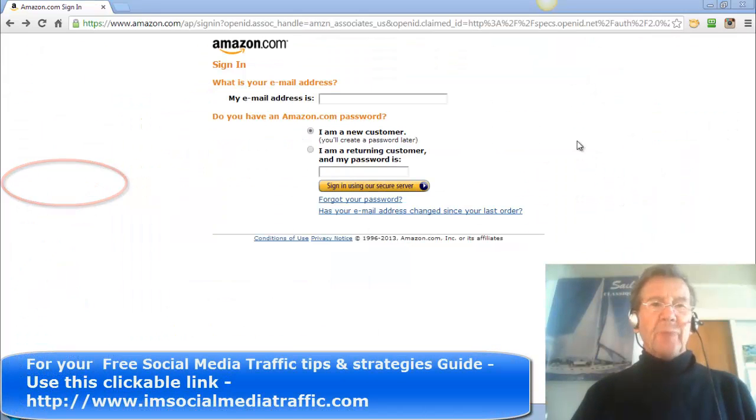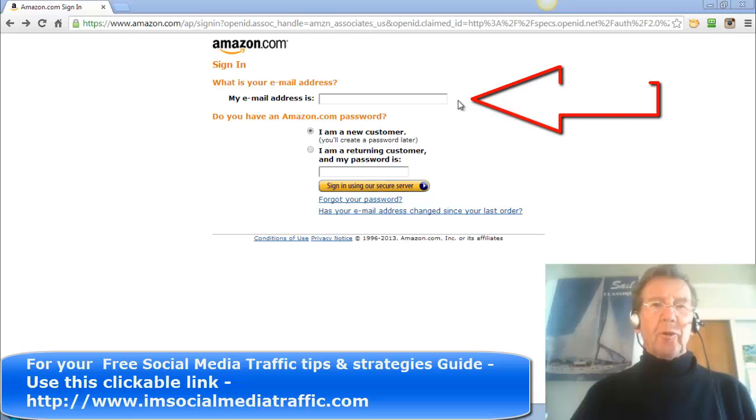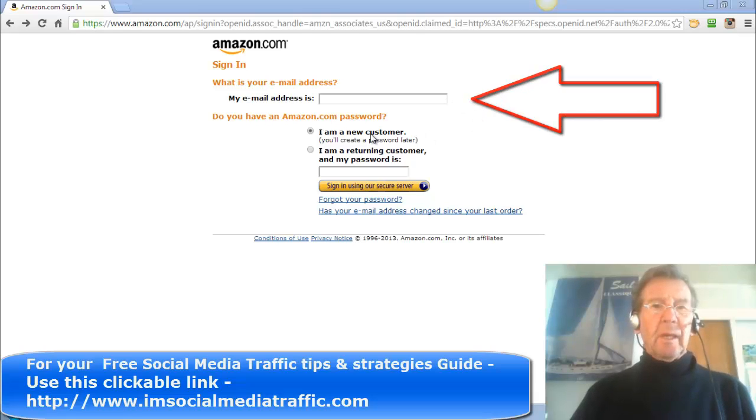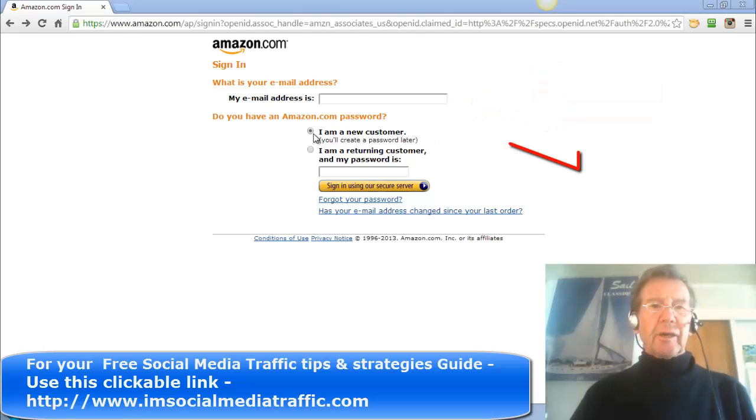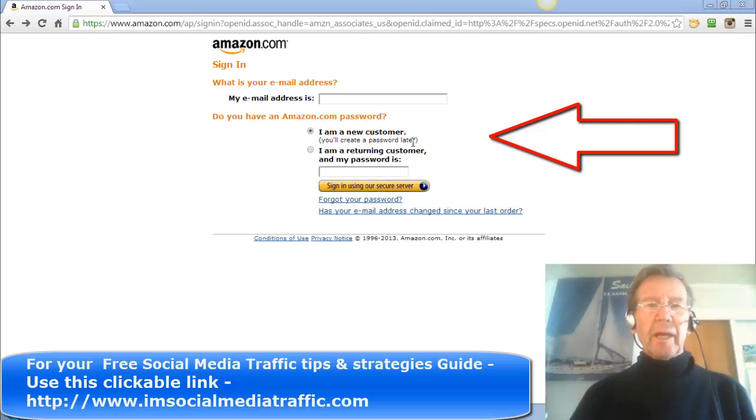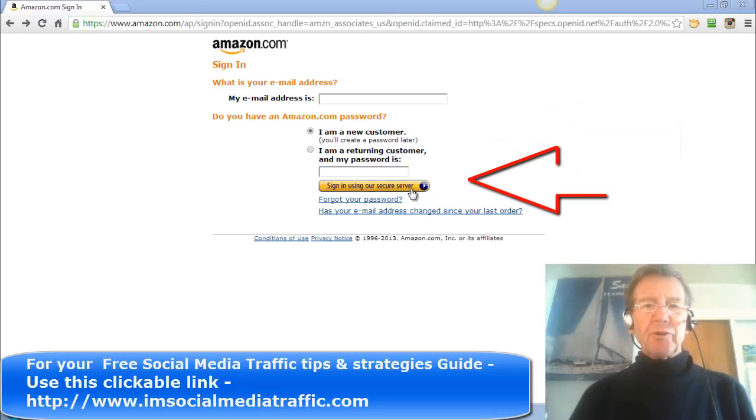On this page you'll put your email address in here. You'll check I'm a new customer. You'll create a password later and you'll click on Sign In Using Our Secure Server.